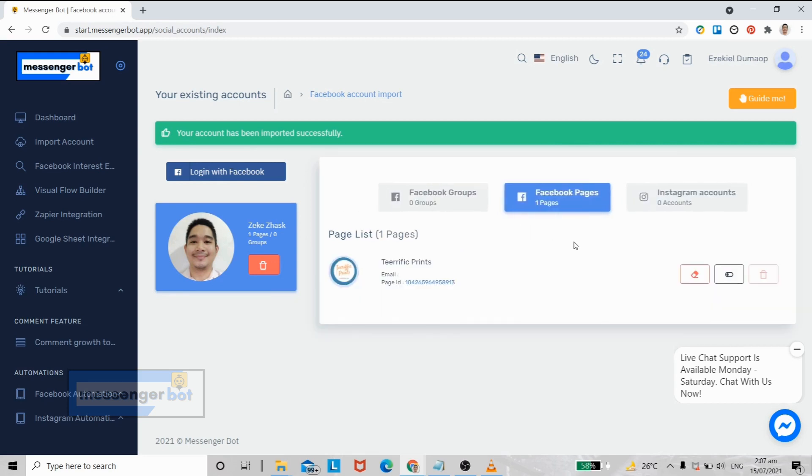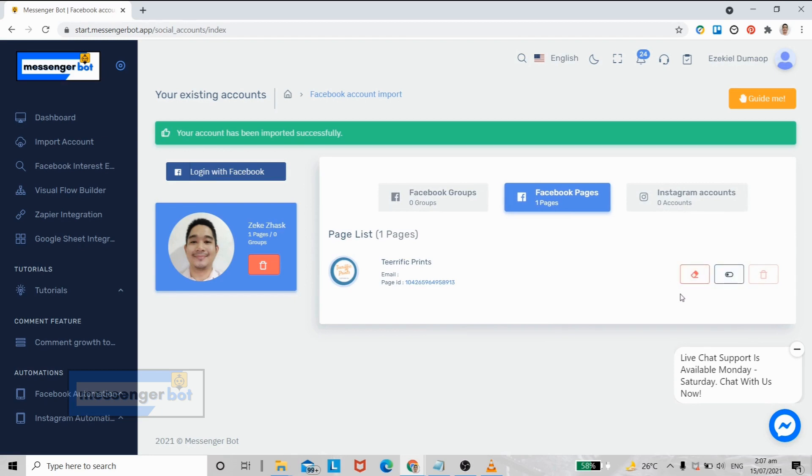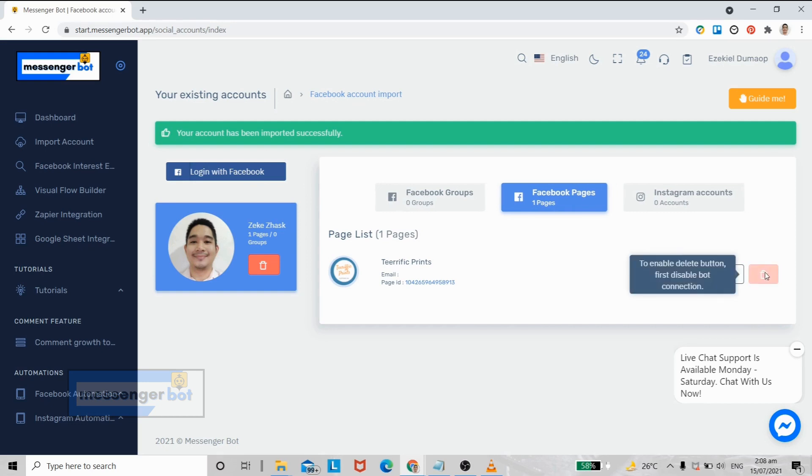Now I will explain to you what these three buttons do. This button here is used if you want to delete a specific Facebook page.